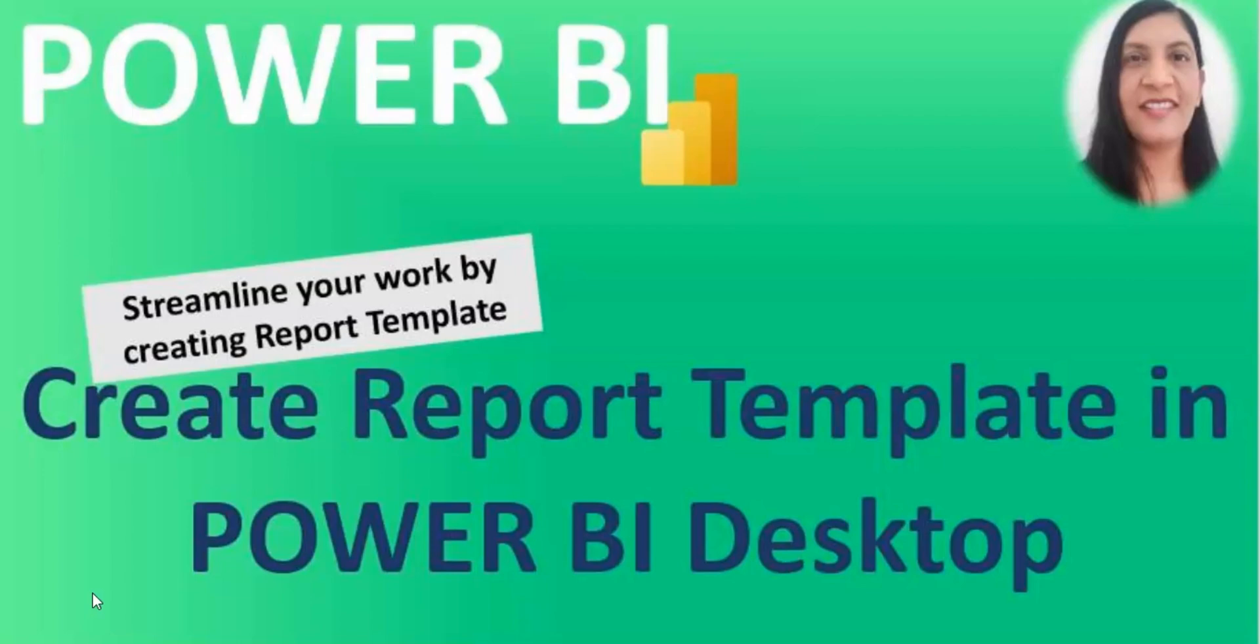Now I am going to open up the Power BI Desktop. And we will walk you through step by step that how you can create it and how you can use it.